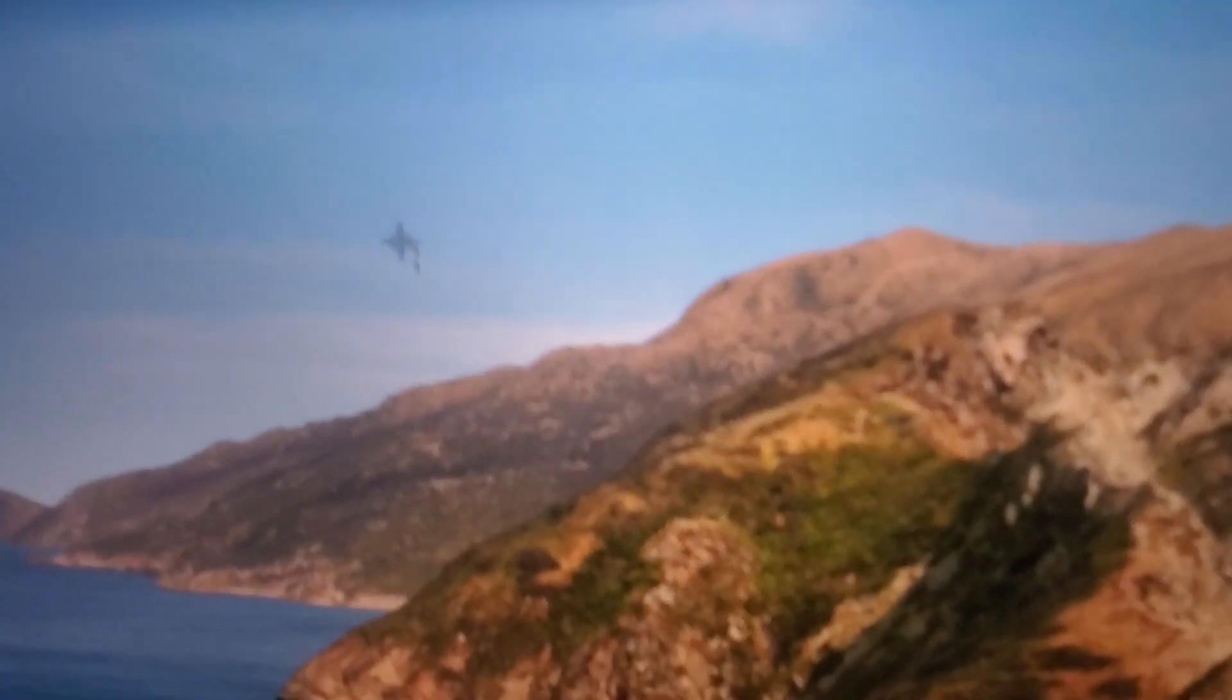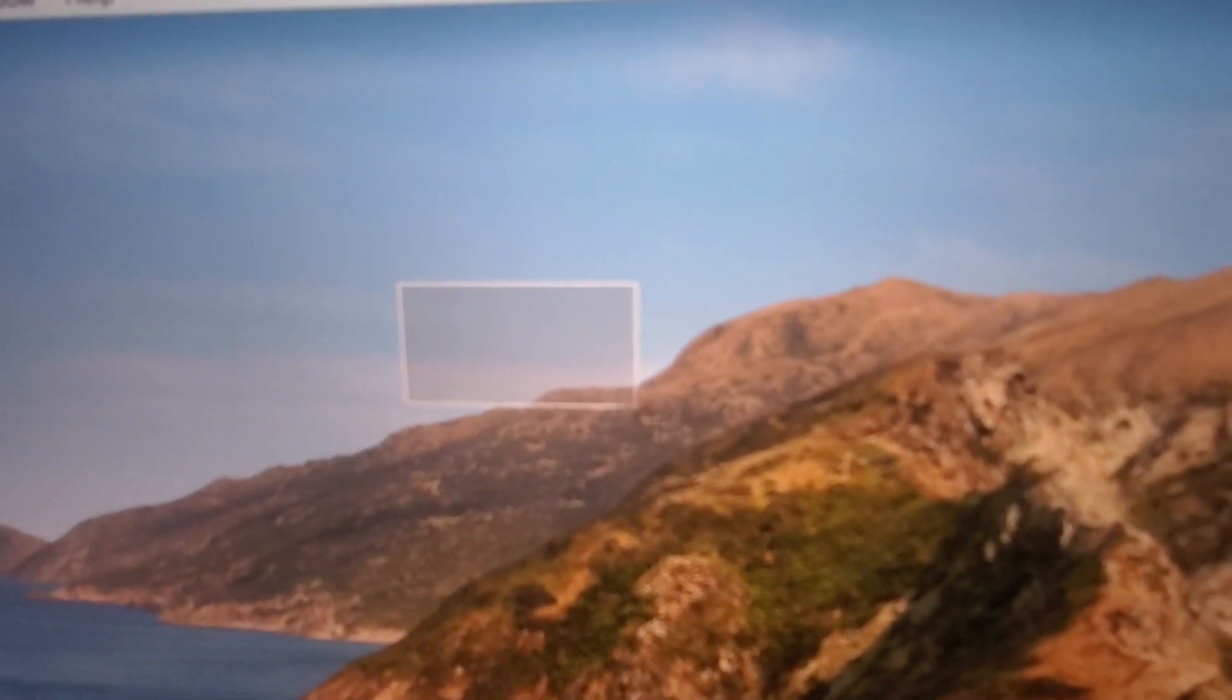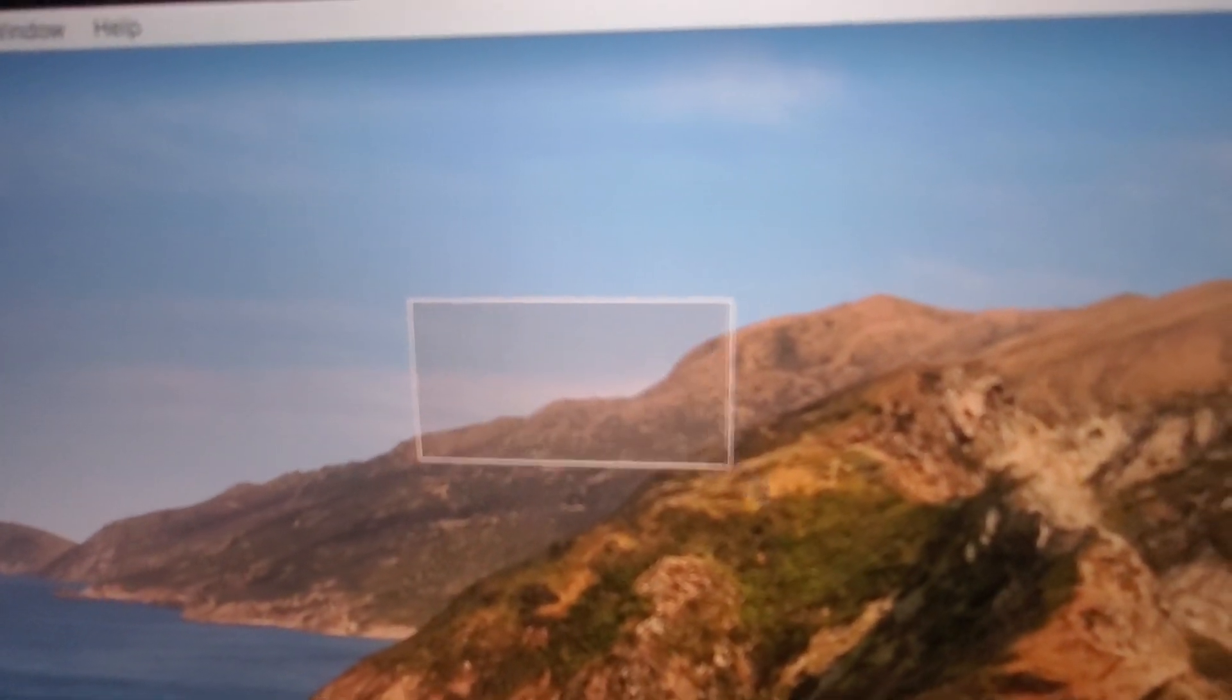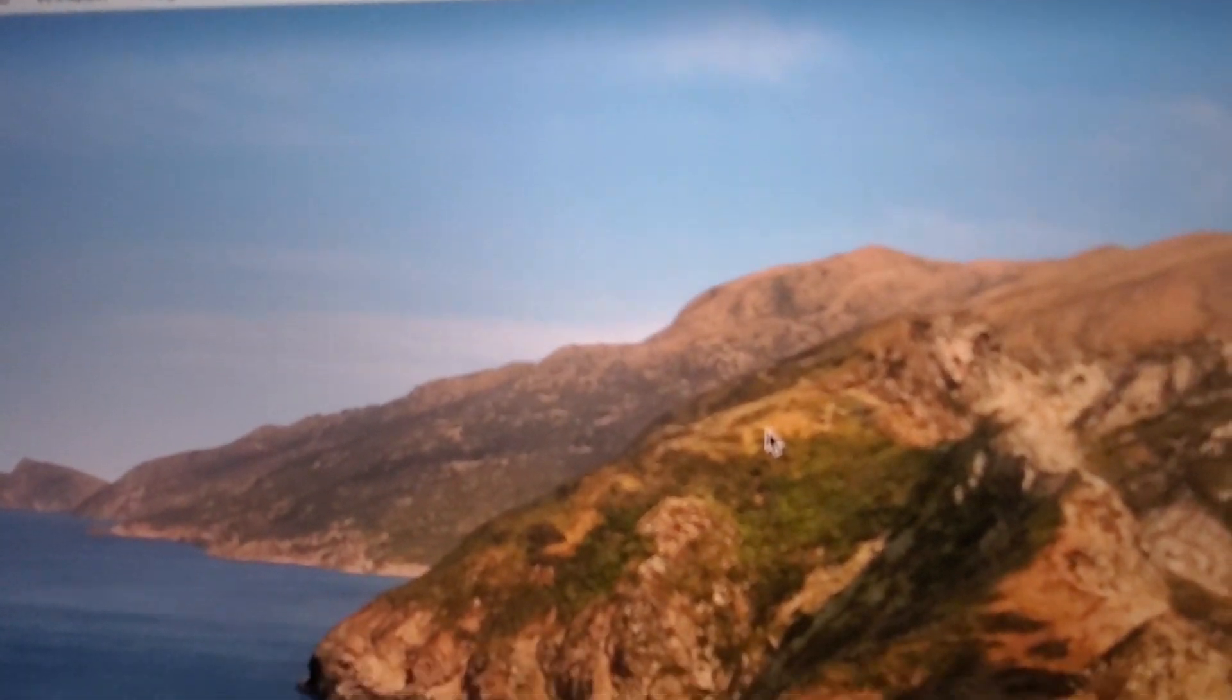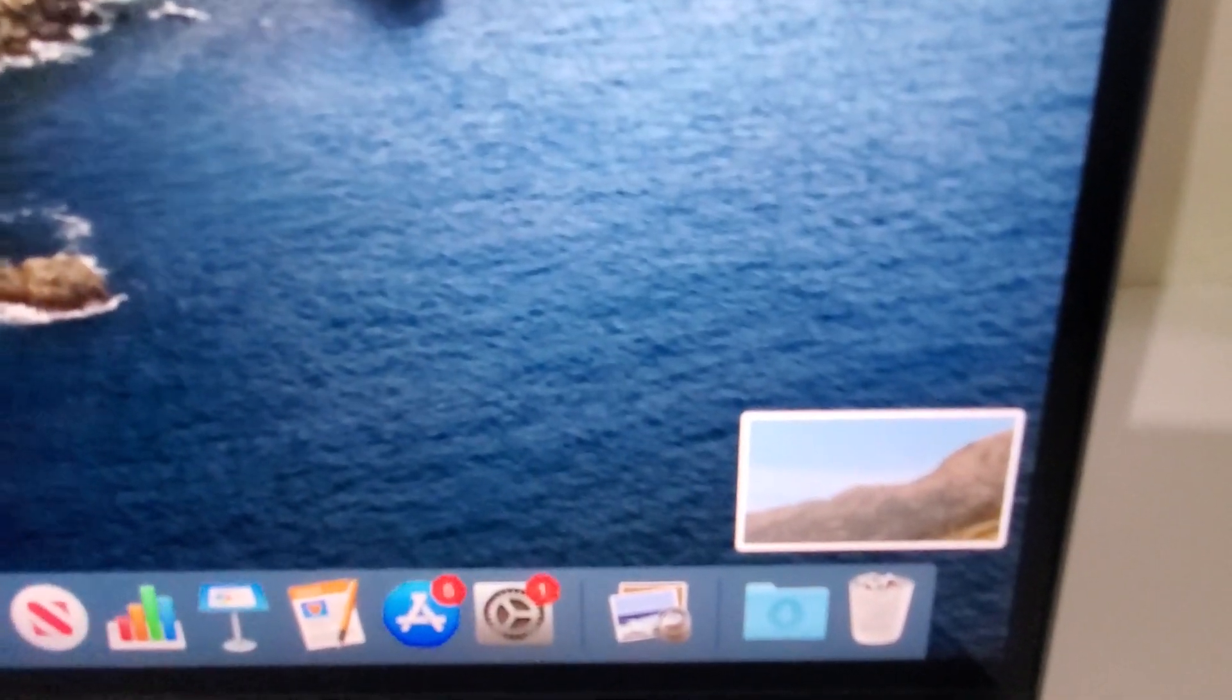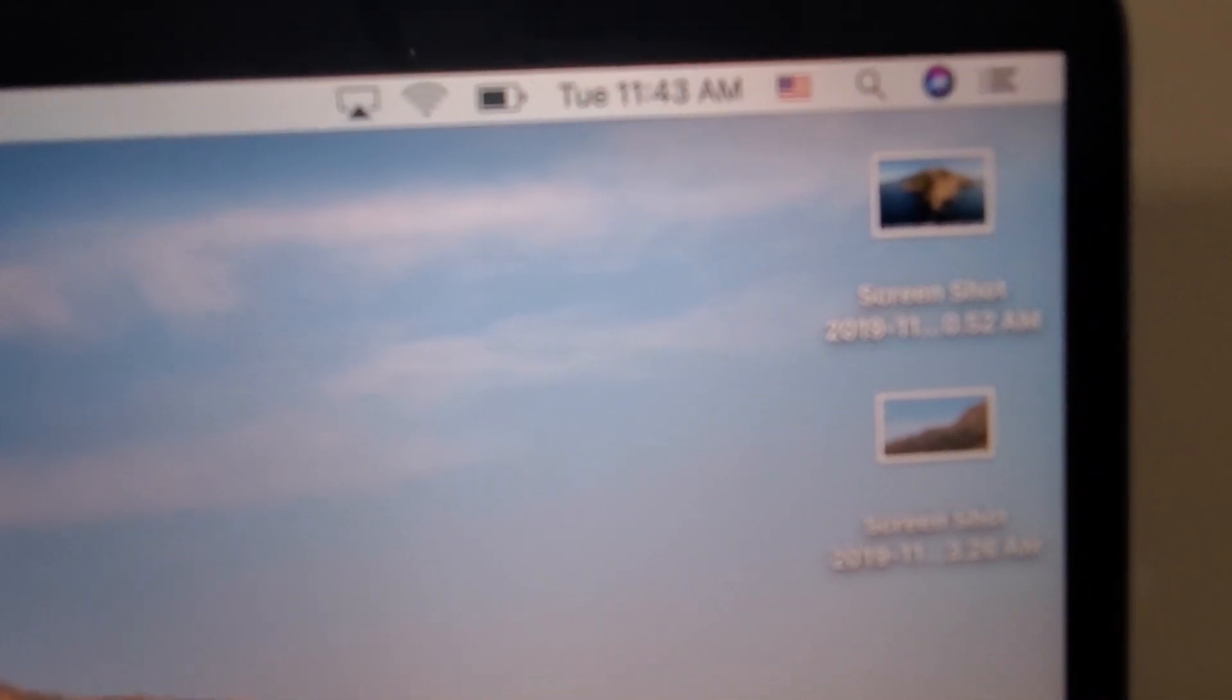You can click and drag using the mousepad on a certain portion, and then let go. Once again, it's there in the bottom right and saved to the desktop.